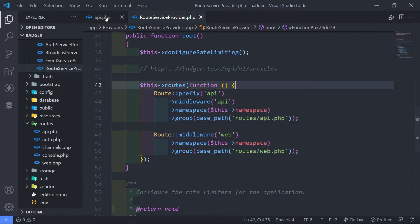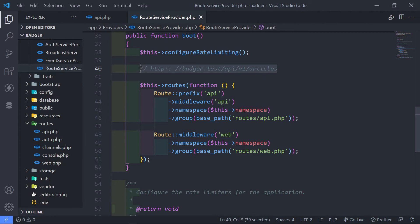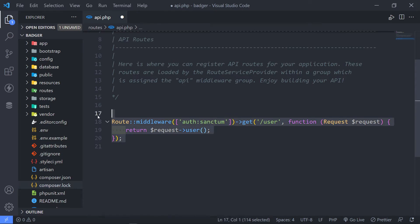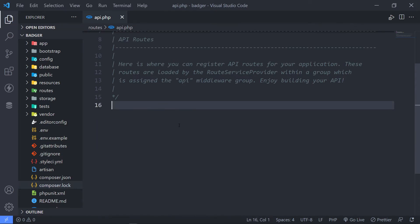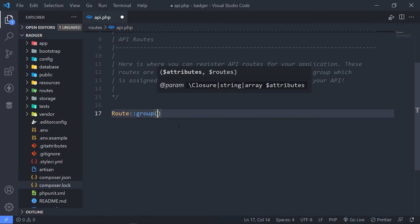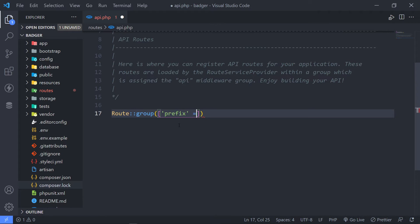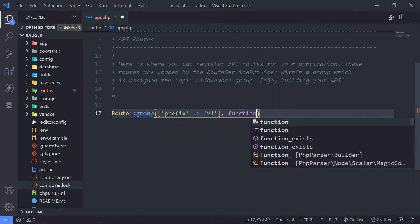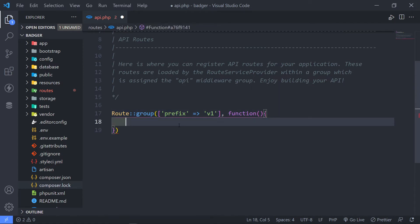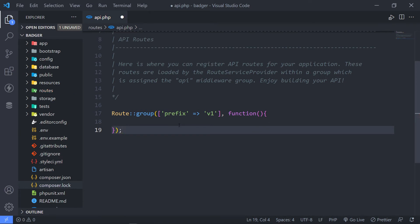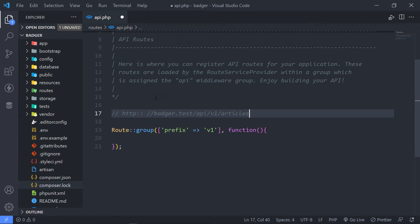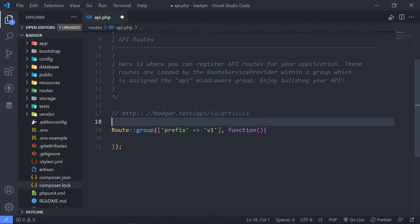So let's quickly do that. Going into our route group, we're going to create a route group with a prefix, and this is where the version control comes in. We're going to put v1 and then create a closure function. Every route in here is basically going to have a URL looking like: your-domain / api / v1 / and whatever resource we want to expose to the front end.